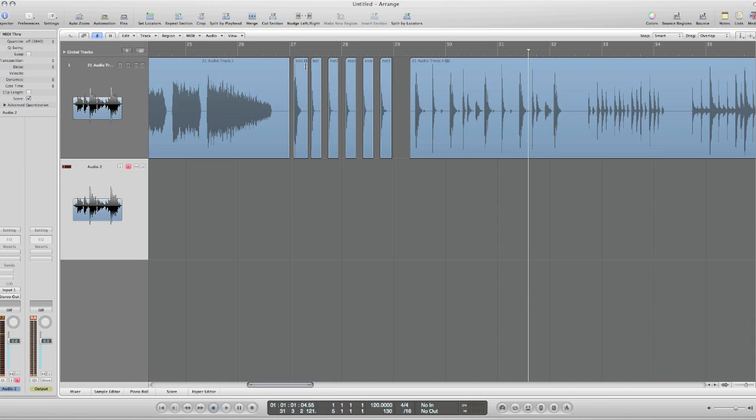Okay, so I've gone through and I've got three hats, two snares and a kick drum.